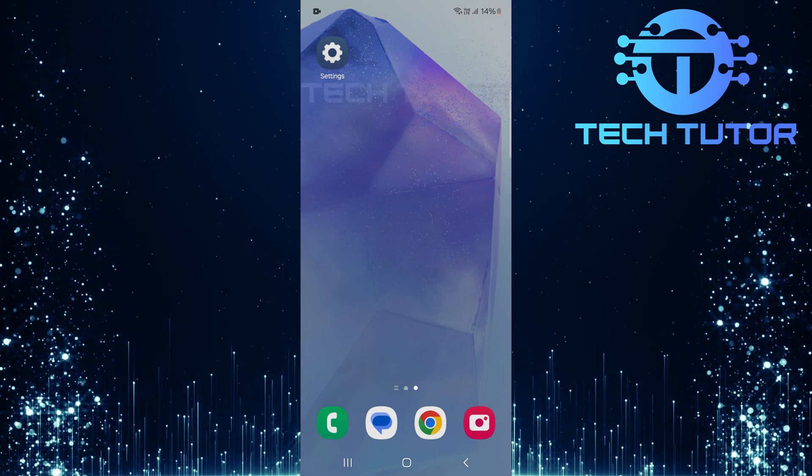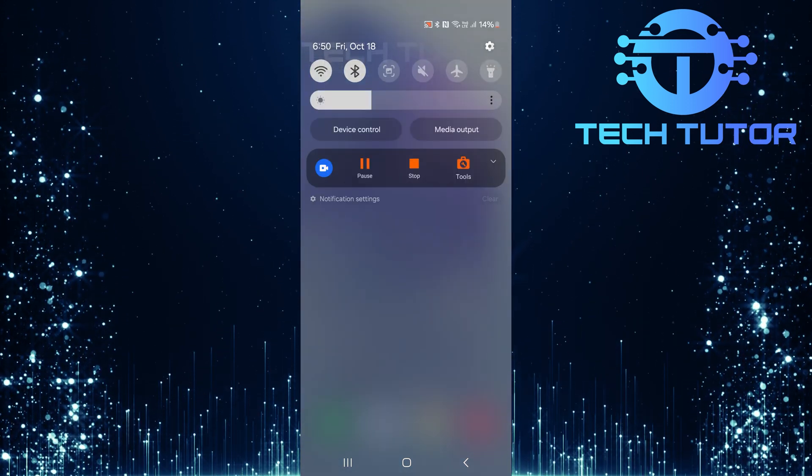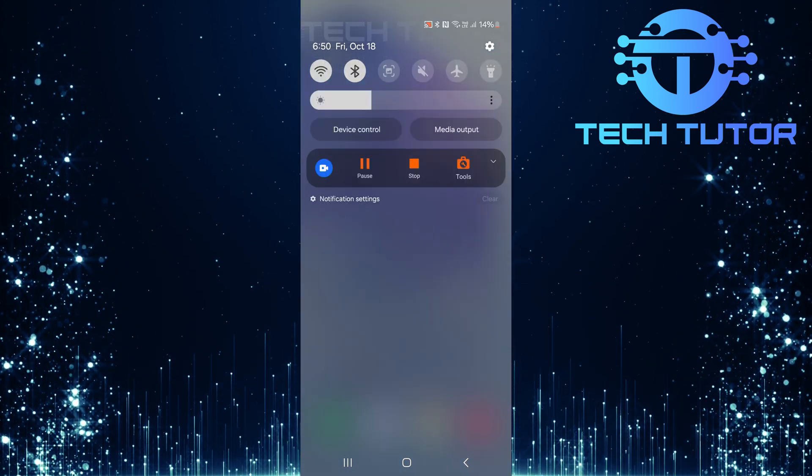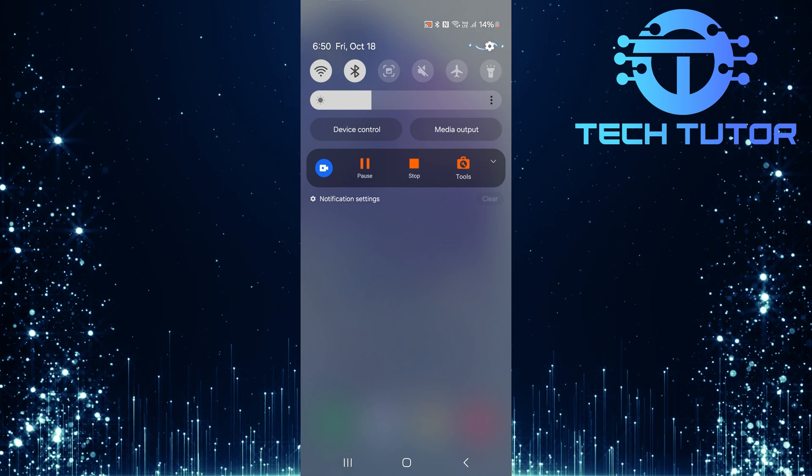To get started, swipe down from the top, just like this, and then tap on the gear icon at the top right corner.